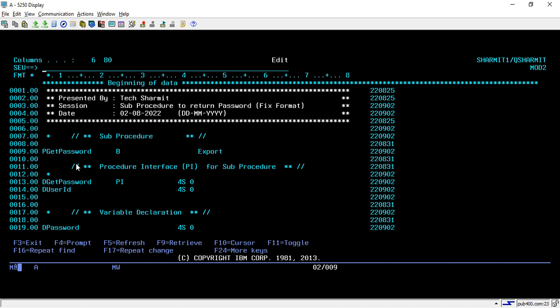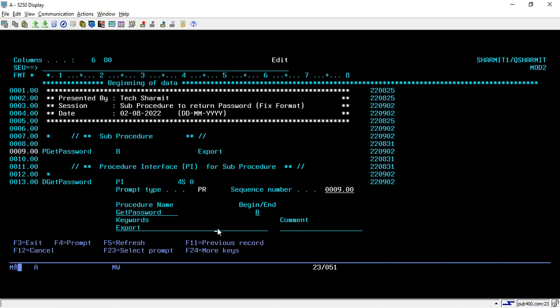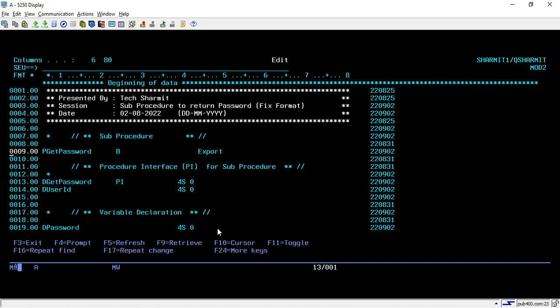Similarly we will create another module that will return the password. This is also in fixed format — in the previous session we discussed the same thing in fully free format. Using the P spec you can declare and begin the sub procedure; here my sub procedure name is 'get_password'. This EXPORT keyword is very important. After using the P spec you can take F4 to specify all values, and in the PI part I am declaring the PI.